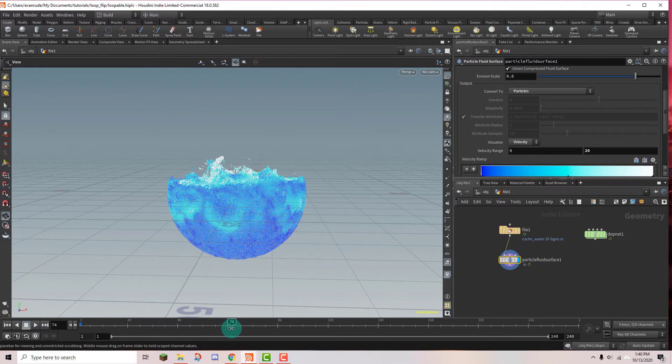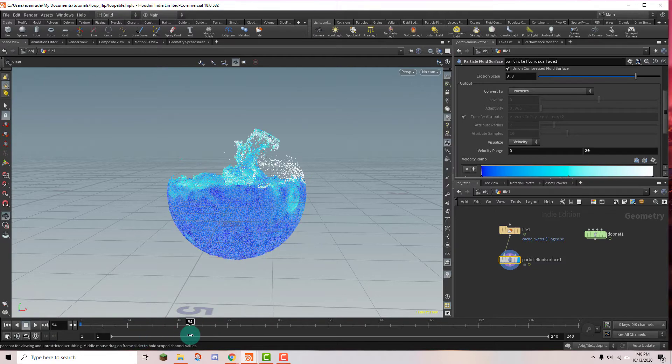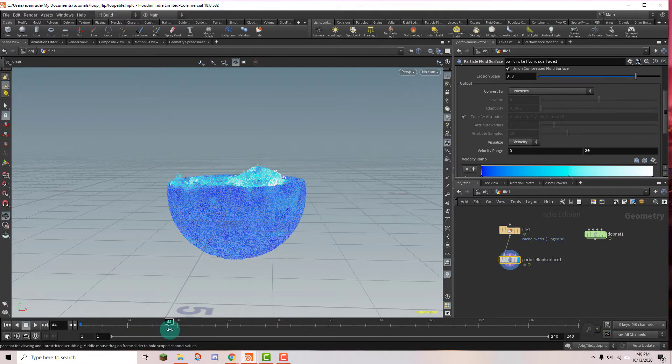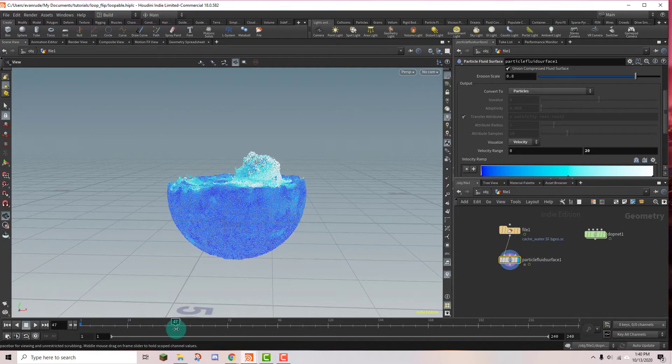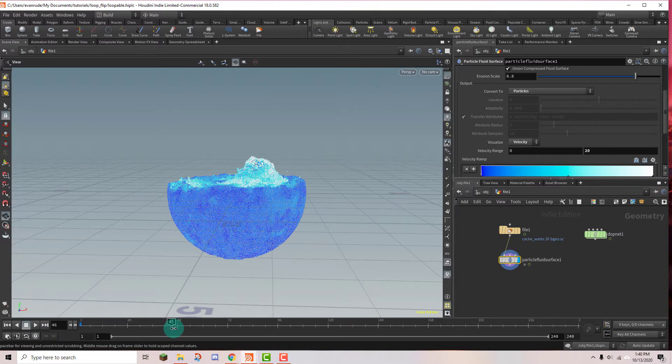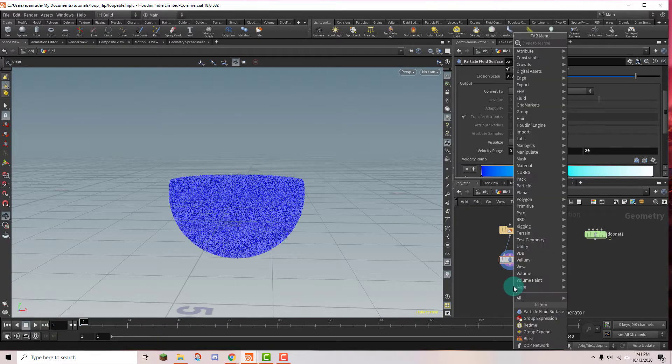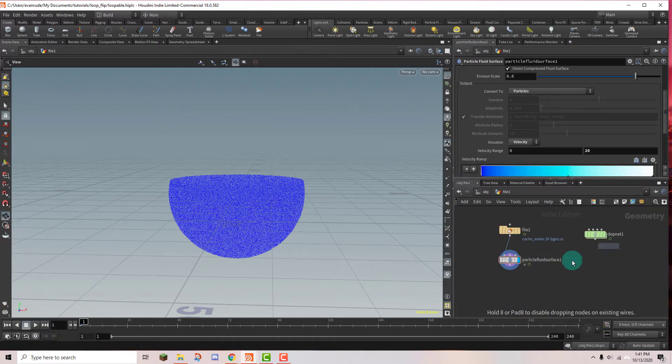And we're trying to make this loopable, right? So we want to start the simulation at an area, or rather we want to start the loop at an area that already has motion. So I'm going to start mine at frame 46, but you can choose whatever works best for you. And we're going to do that with a retime node.